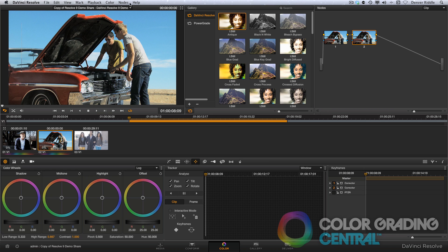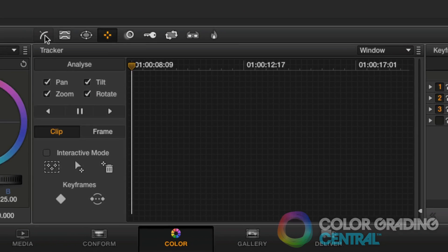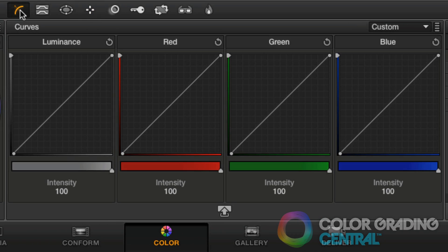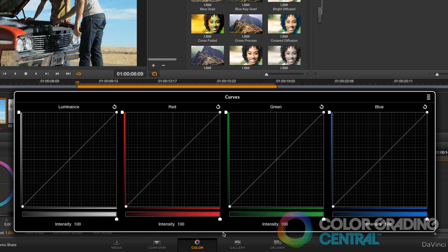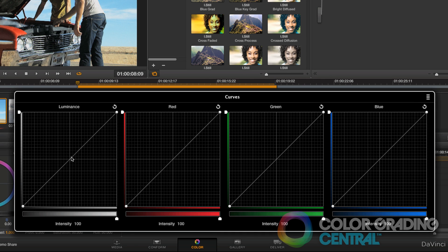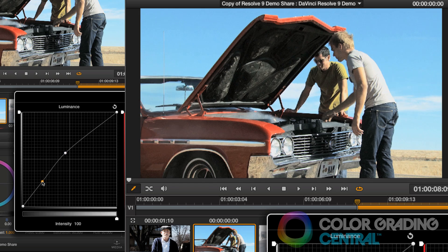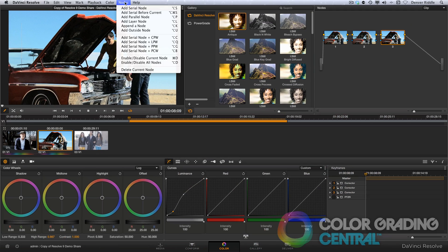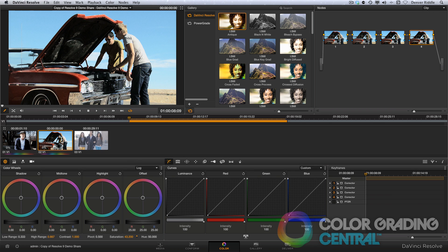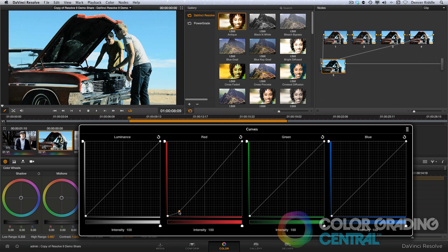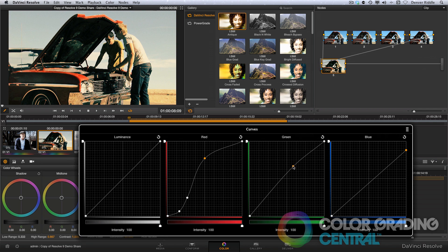Now we can begin creating the look. In a new node, I want to give it that sort of grungy bleach bypass look, so I'll do that by making a luma curve adjustment. Under the curves tab, a really neat new feature is that I can bring up the curves editor in magnified form. With the curves ungained, I'll make a luma curve adjustment. In another node, I'll lower the saturation. Now I'm ready to add a color effect — I'll use the curves editor to create the look that I'm going for.